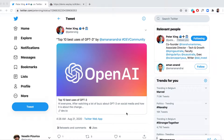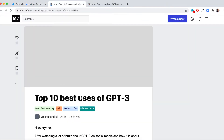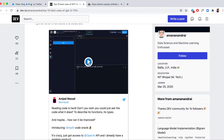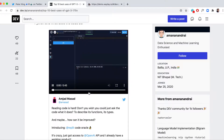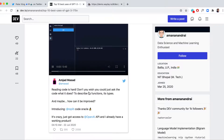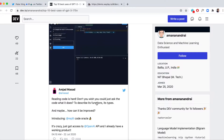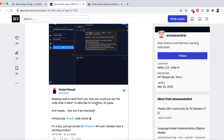There is something interesting with GPT-3. Reading code is hard — don't you wish you could just ask the code what it does, to describe its function and its types?